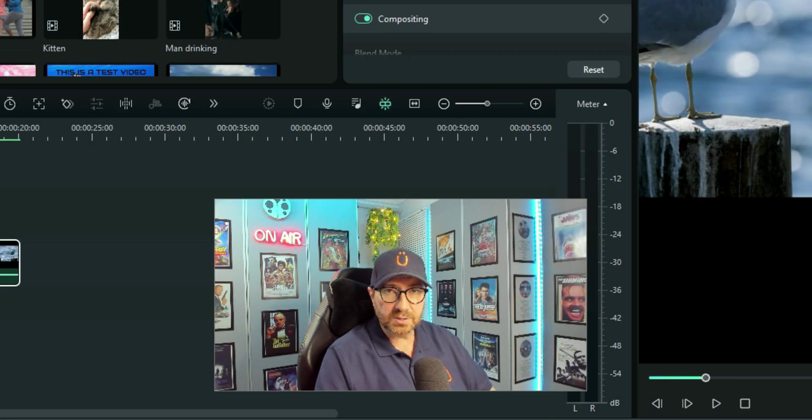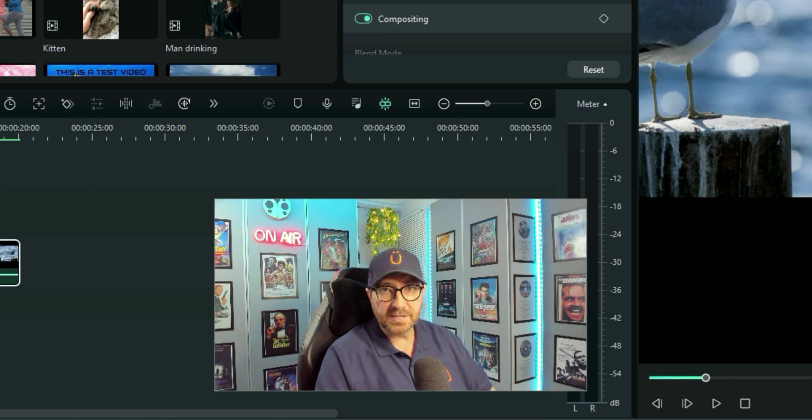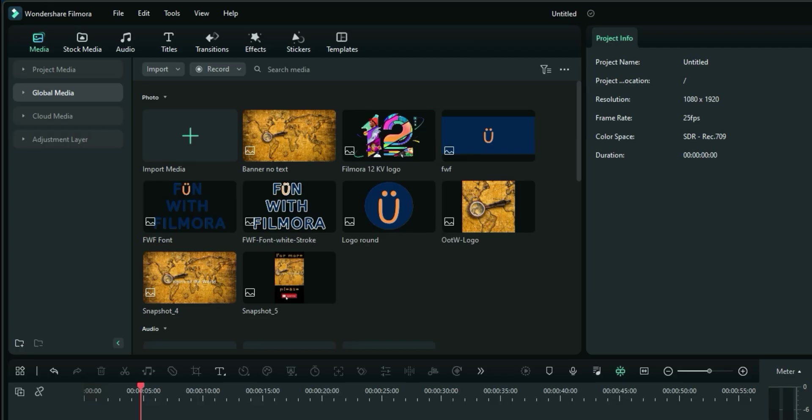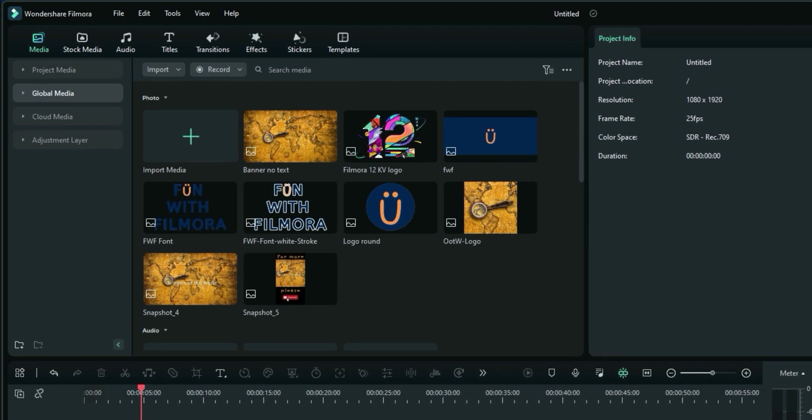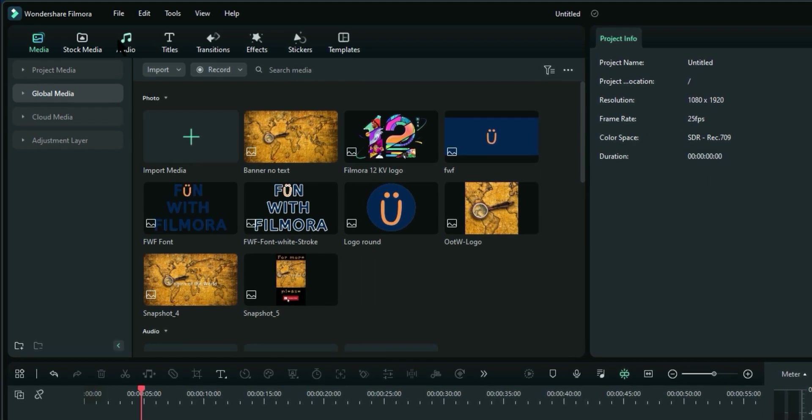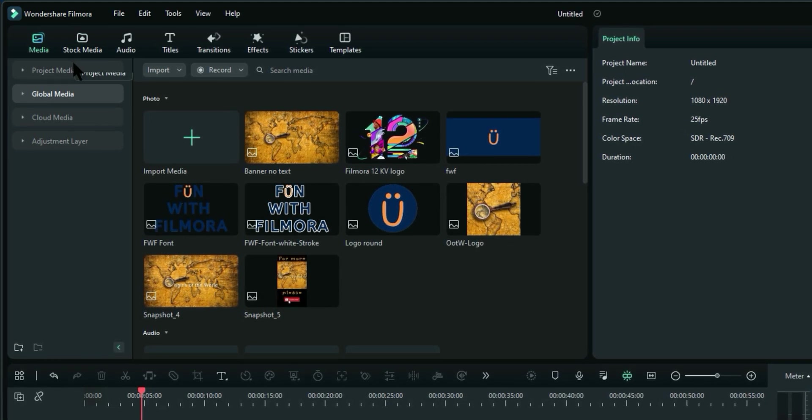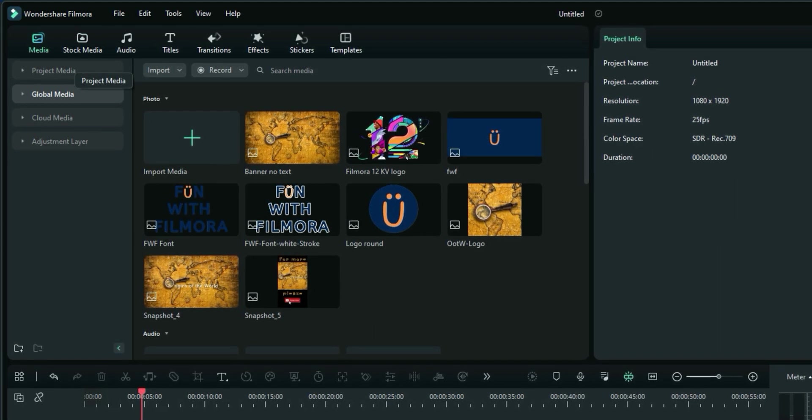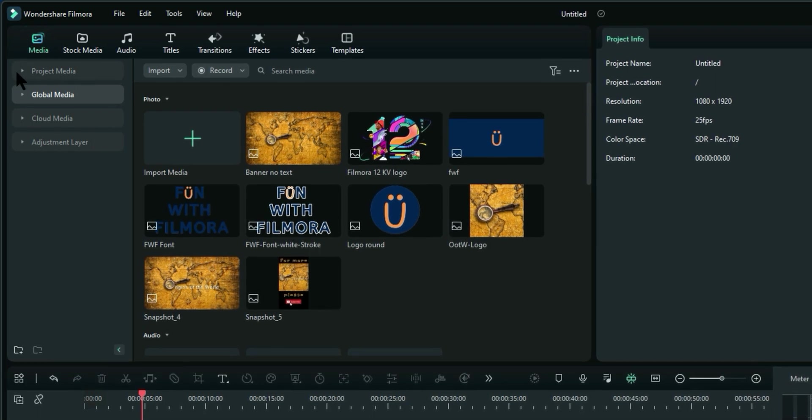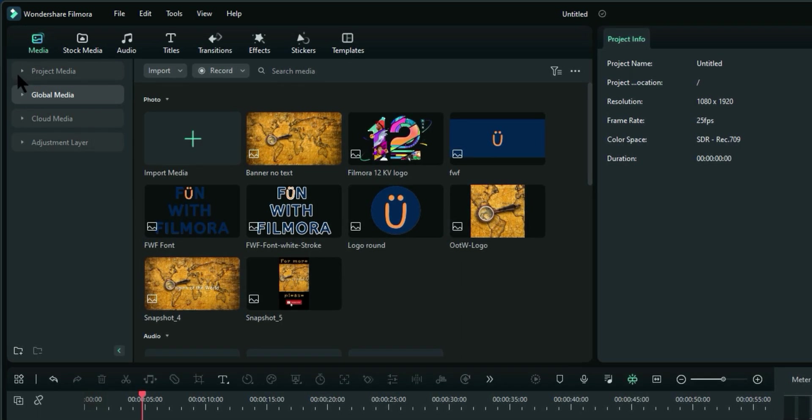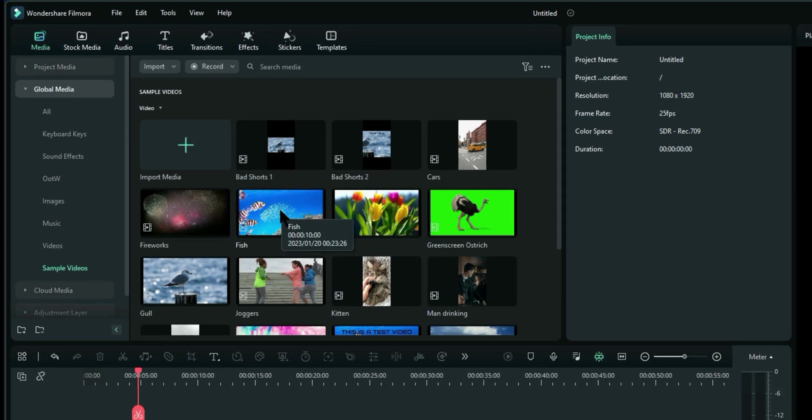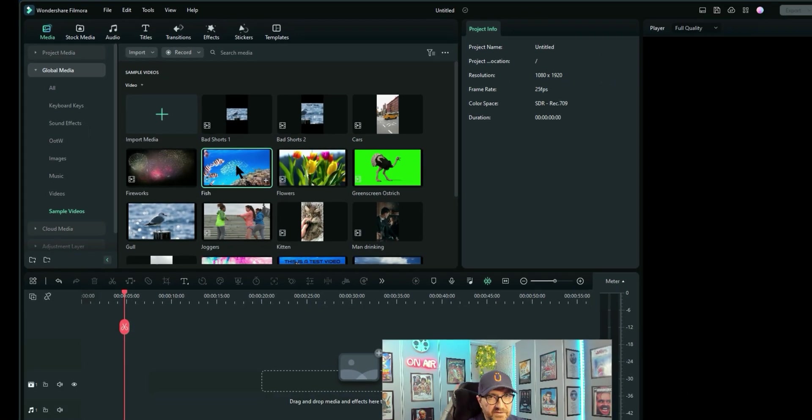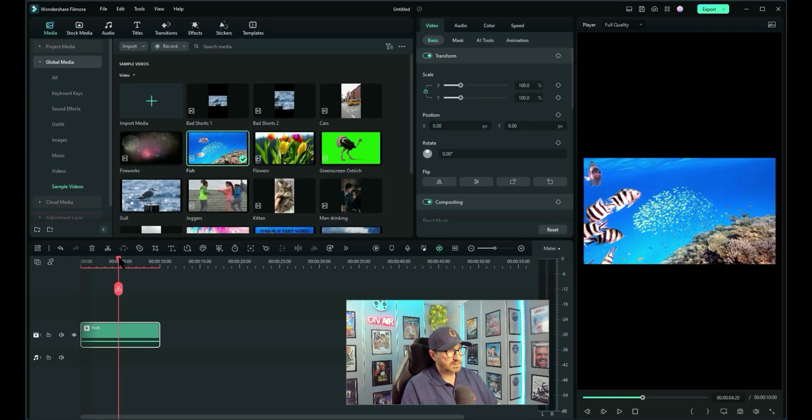So let me show you what you can do if you have widescreen footage and you need to put it into a portrait view. I've got some footage that I saved earlier from the stock media. So it's available through Filmora and it's free footage, not paid. So I'm just going to go to my global media and sample videos. These are the ones that I've saved from the stock media. I'll use this fish one. I'll drag it onto the timeline.